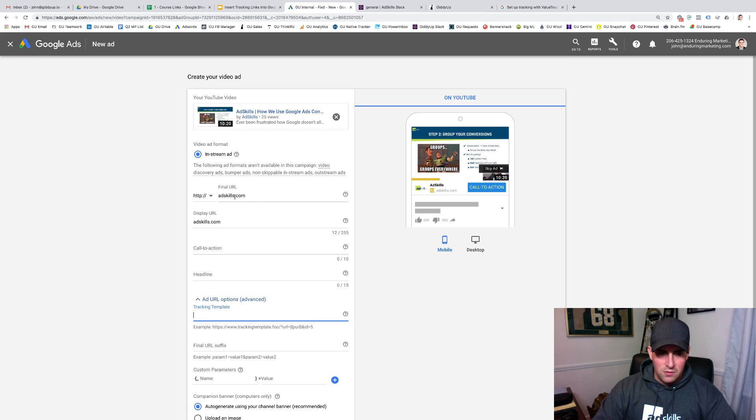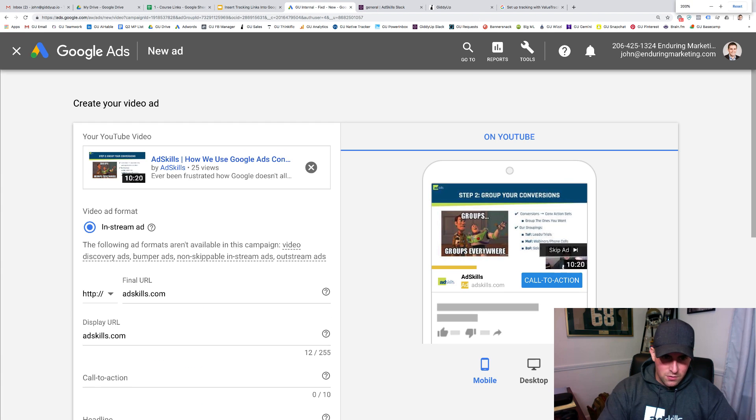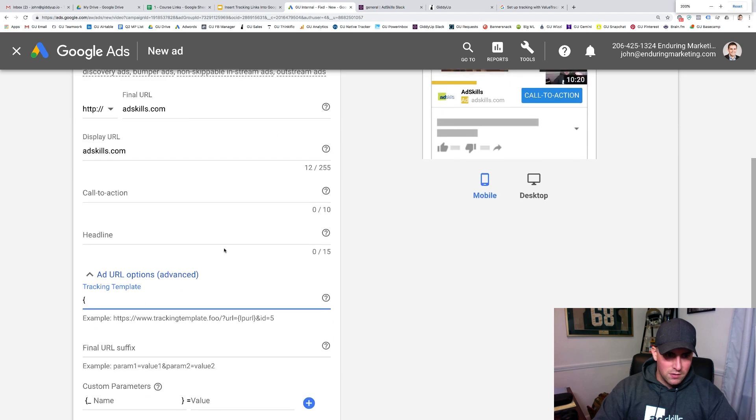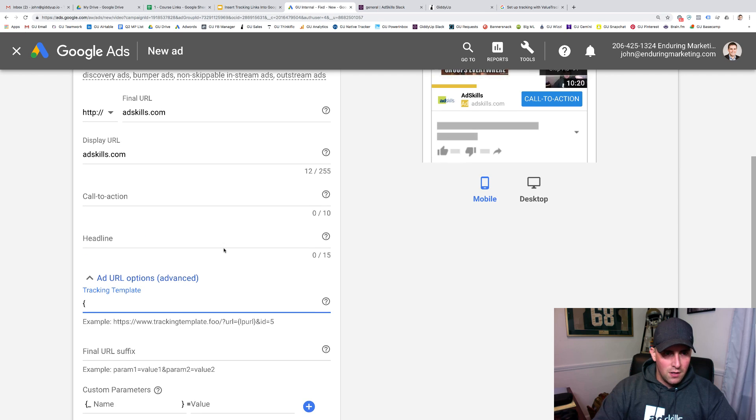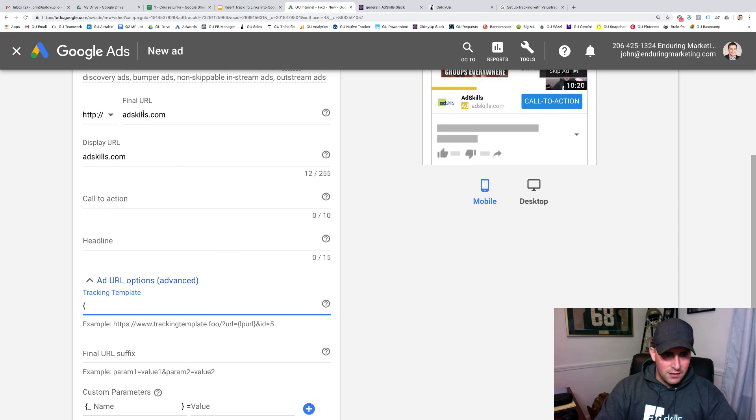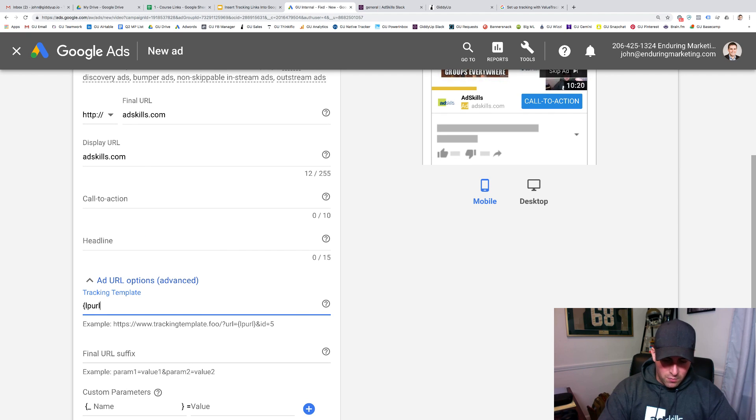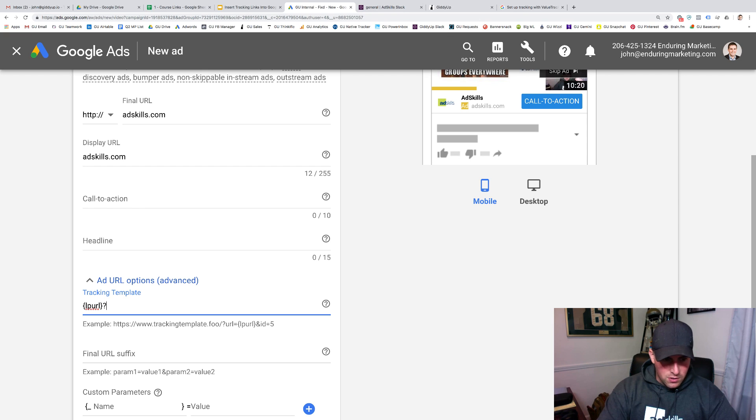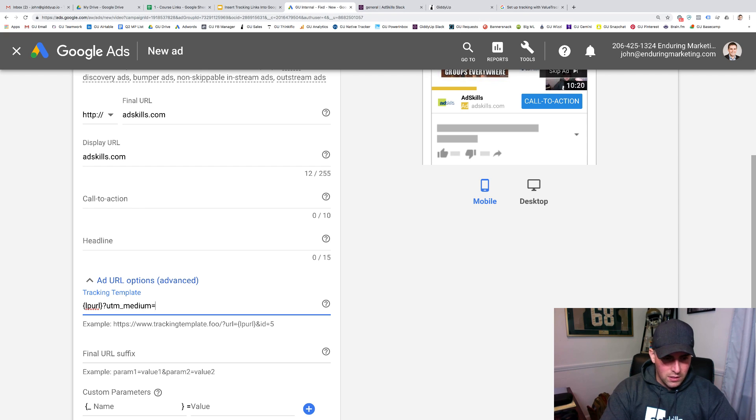What I'm going to put in here, since I'm not using a third-party tracker, let me just zoom in so you can see this. So adskills.com. I want to pull in adskills.com, so LPURL with the brackets, and then question mark.